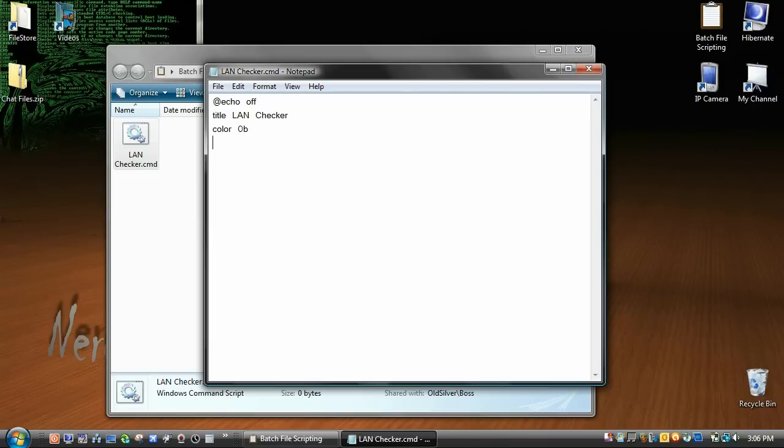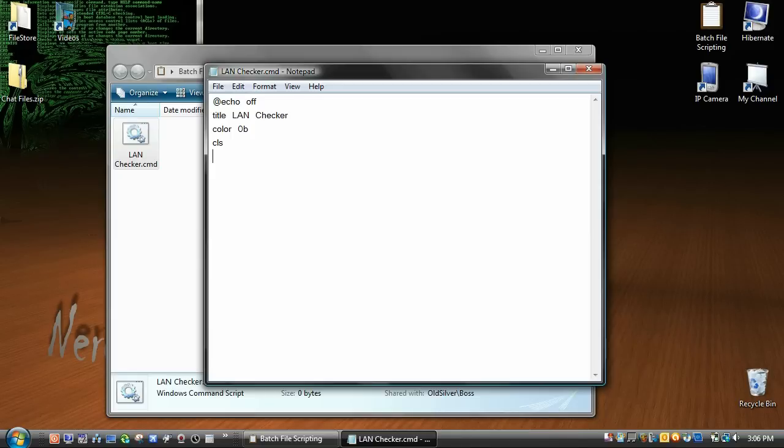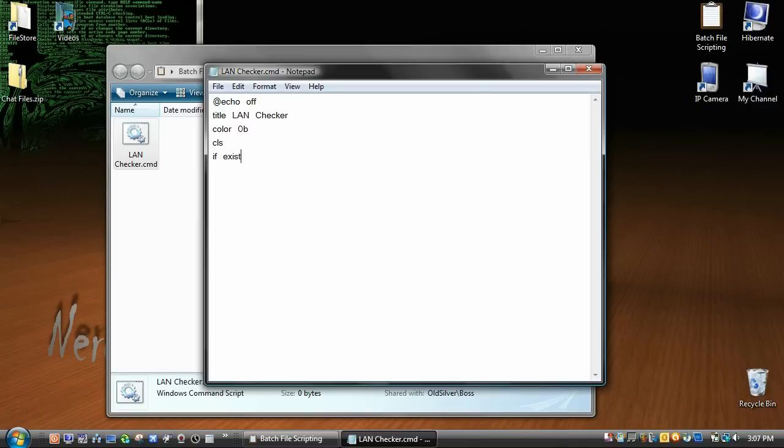So how we're going to do this is you need to have, obviously if you're connected to this, you can do like your router, but it's helpful if you have another computer on your network. So what I'm going to do is go if space exist, and here's where the folder on your network comes in.